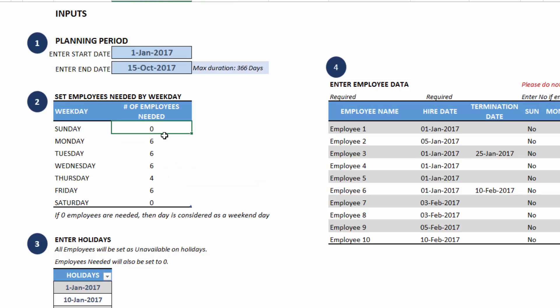If you enter zero for any weekday, that weekday will be considered as a weekend in the reporting. Weekend means the employees are not needed as well as the employees will not be available to work on that day. That is the impact of this setting.